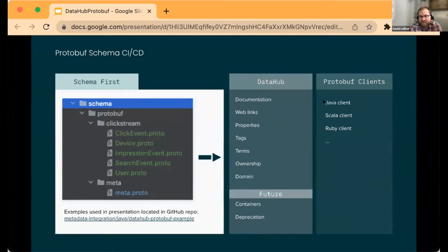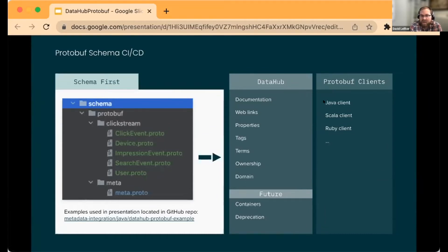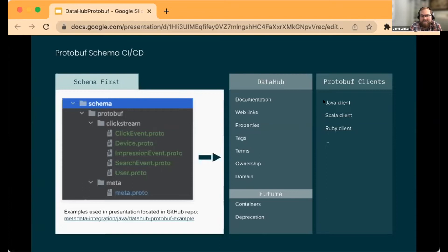This was an opportunity for us to inject ourselves into that existing process and pull in all kinds of information into DataHub: documentation, links, properties, tags, terms, ownership, and domain.